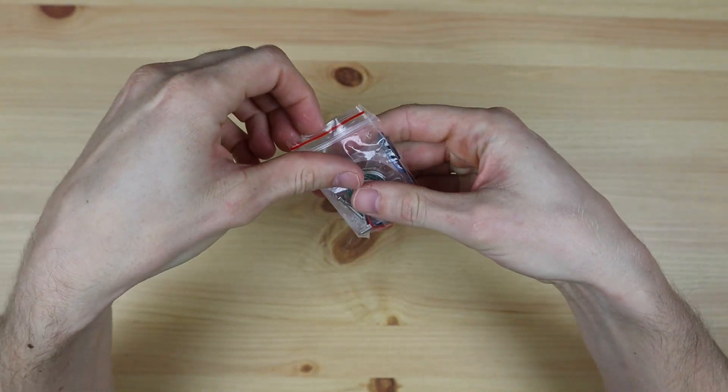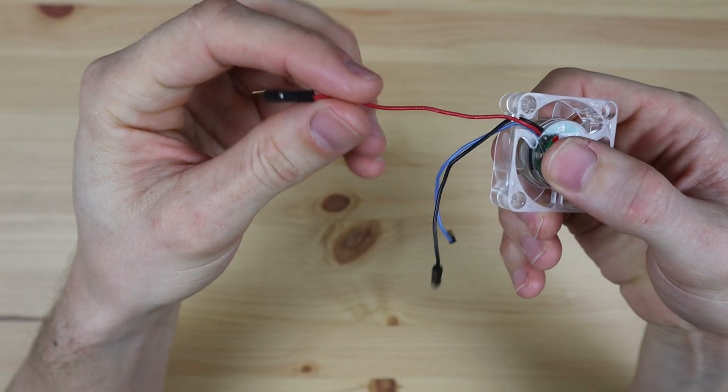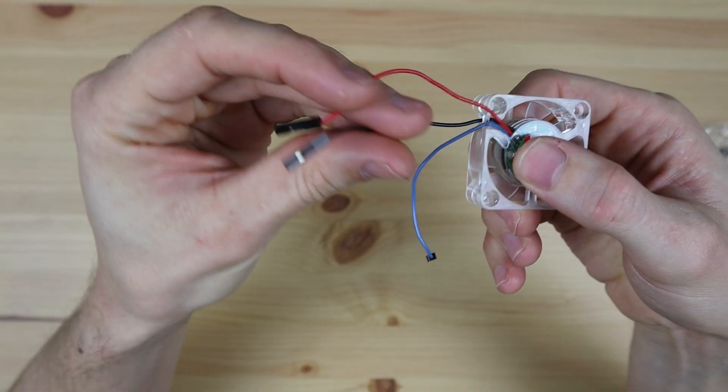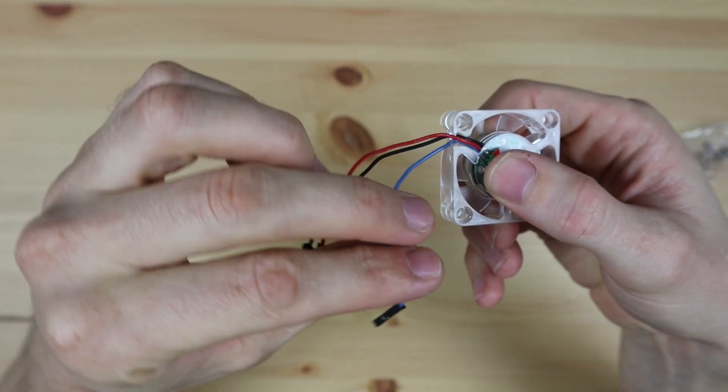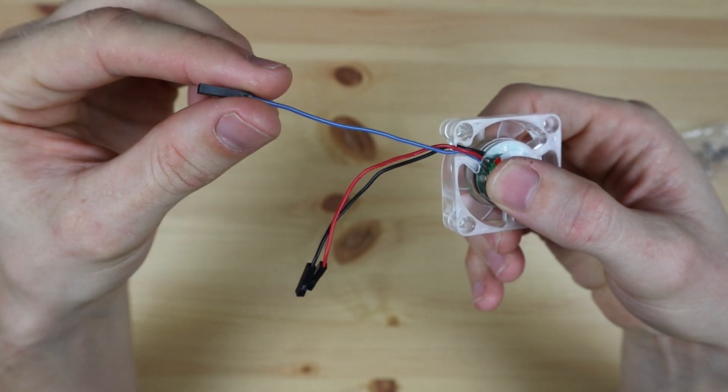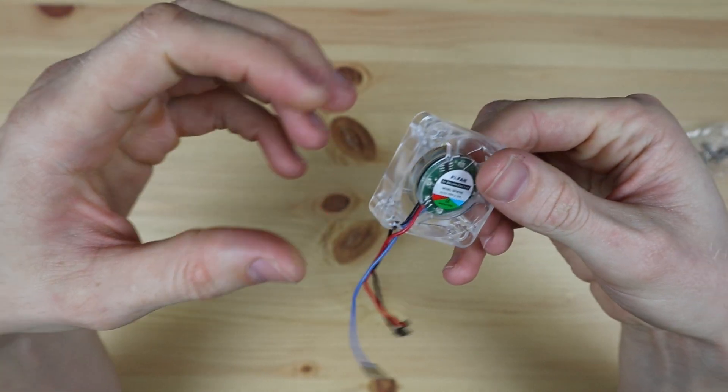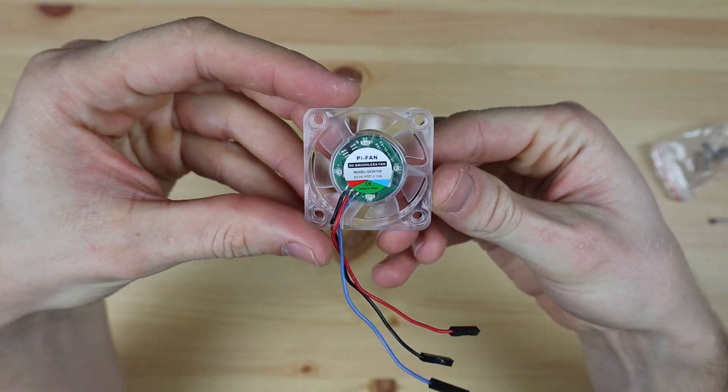A month or two ago I got this fan with a cooler, and in addition to the usual black and red power input leads, it has a third blue lead for PWM input. This seemed like quite a nice idea.